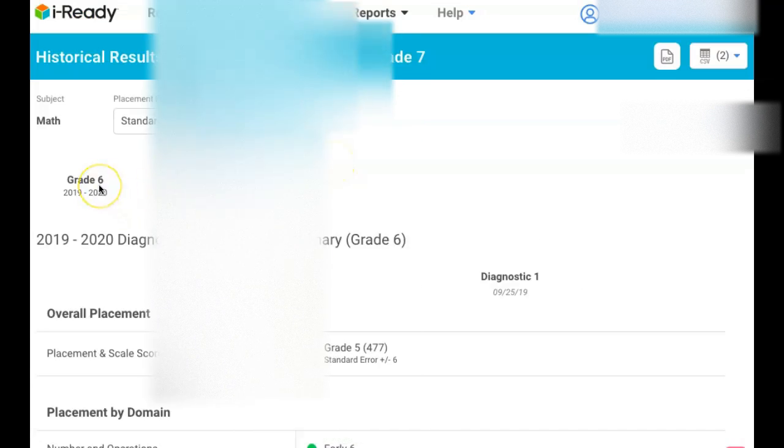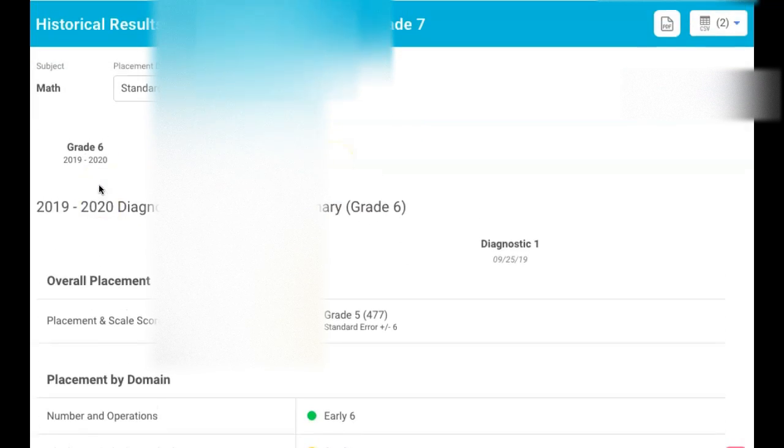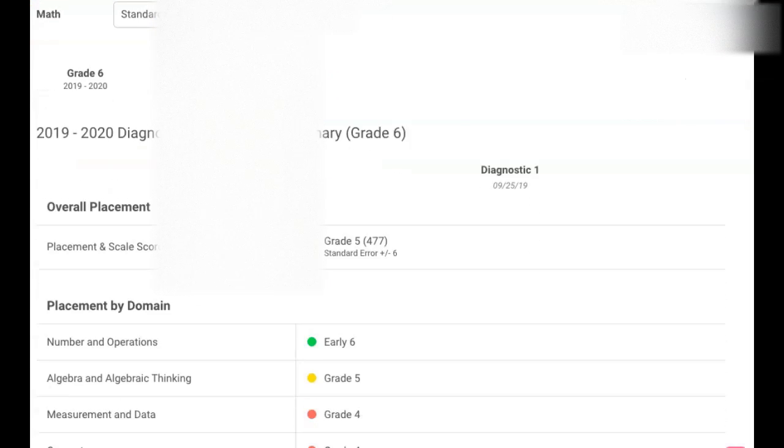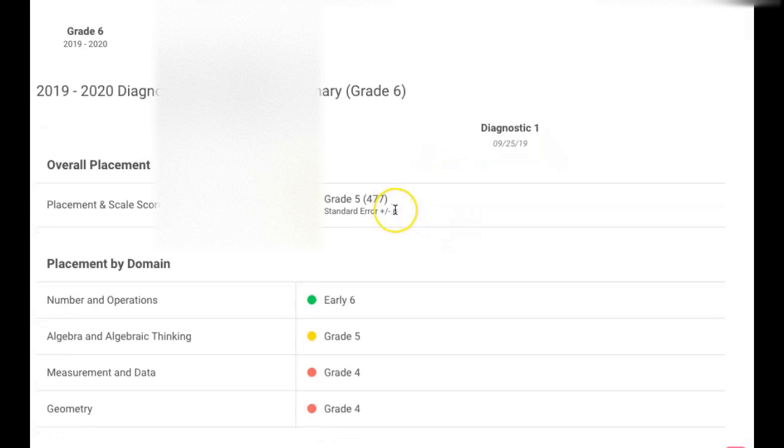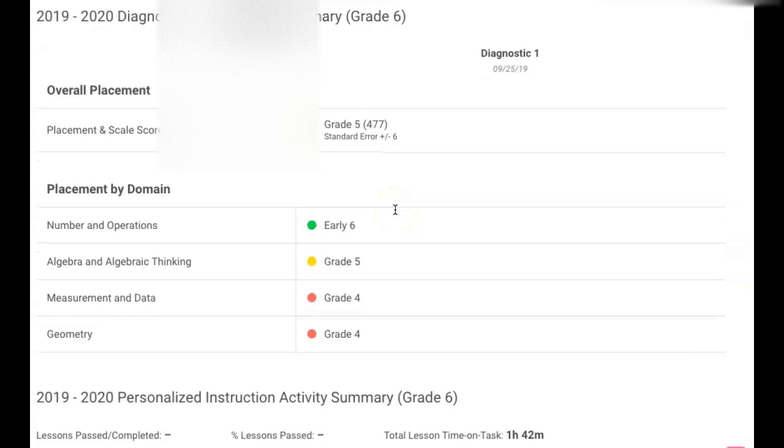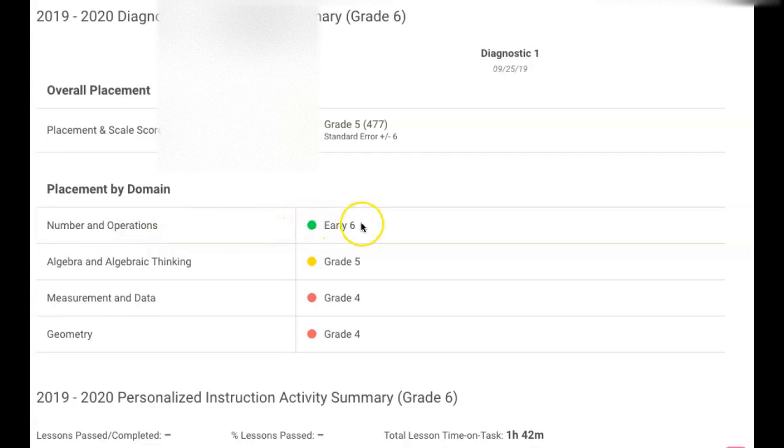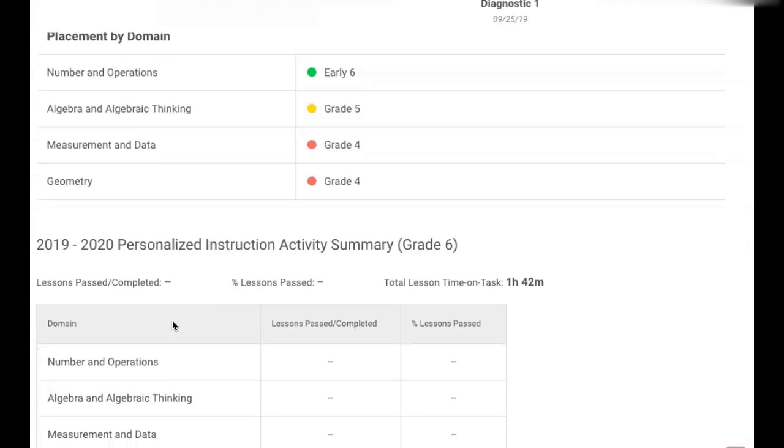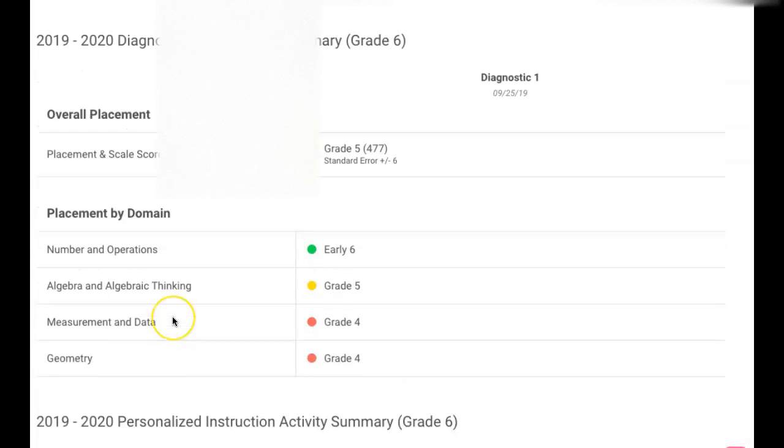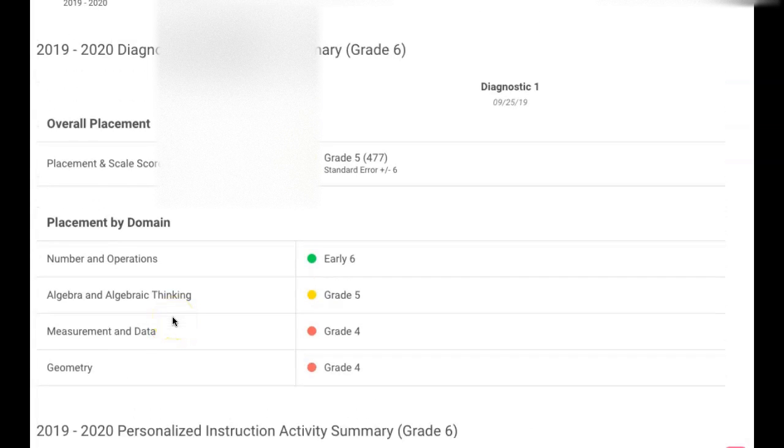So got sixth grade. Oh, look at this, you get a sixth grade report. And in sixth grade took only diagnostic one and he's a fifth grade level. But then if you look at it, the placement will be number of operations but he will get trouble in geometry and measurement. So you could use that data to connect to that person for this grade level.